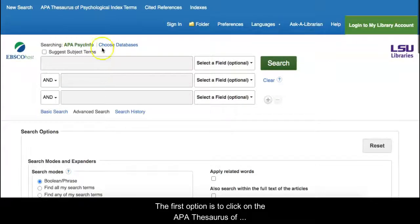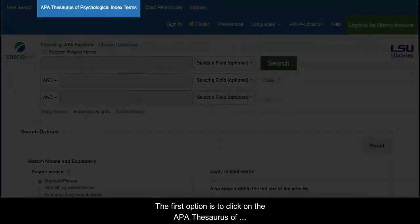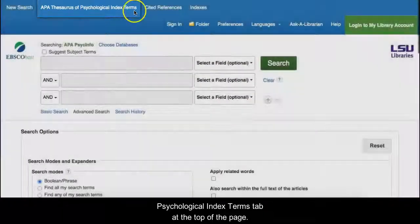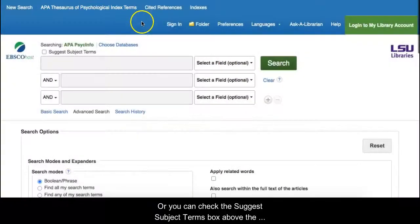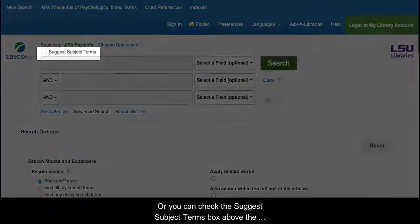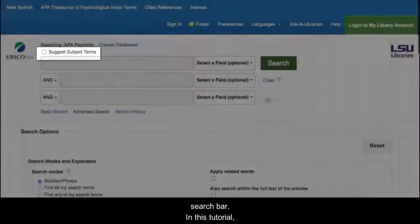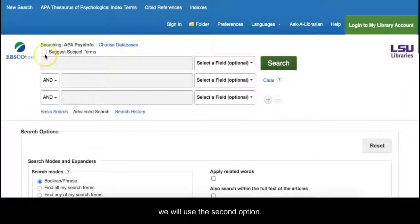The first option is to click on the APA Thesaurus of Psychological Index Terms tab at the top of the page, or you can check the Suggest Subject Terms box above the search bar. In this tutorial, we will use the second option.